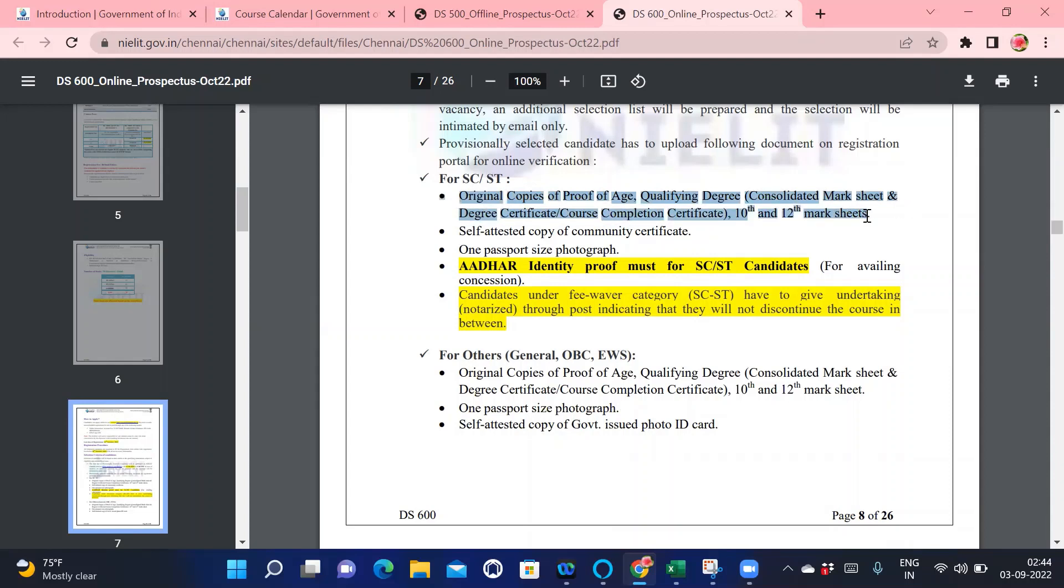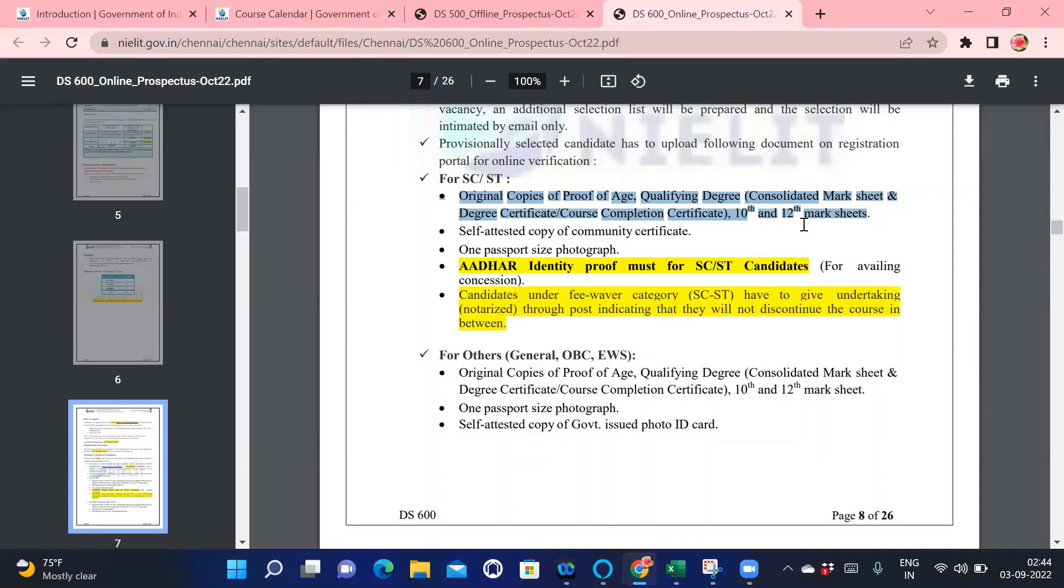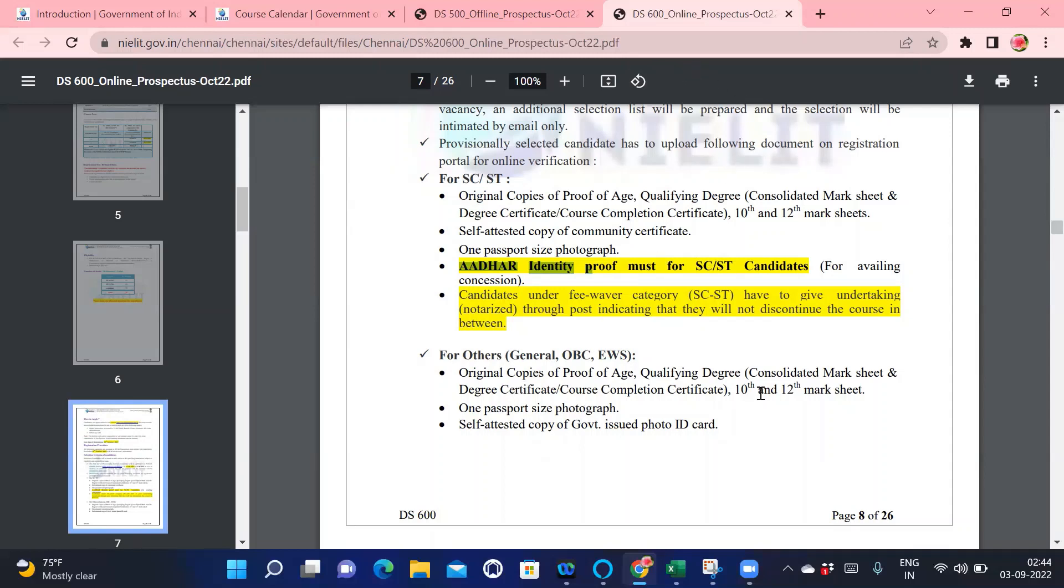If you belong to SC/ST category, you need to get all these documents in PDF and send to them. There will be background verification for SC/ST candidates whether these people have done the degree and whether the caste certificate is valid or not. For that you need to have other identity also. All these prerequisites I have given in the description. I've also given you the link of the calendar so it will be easy for you to see what details are required.